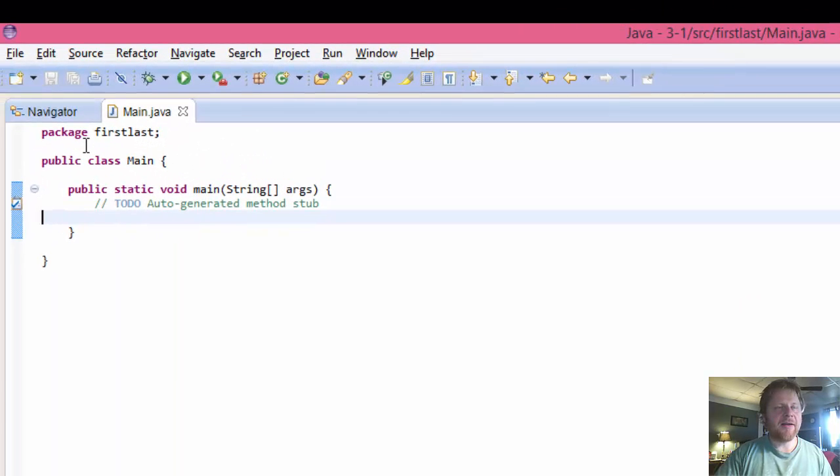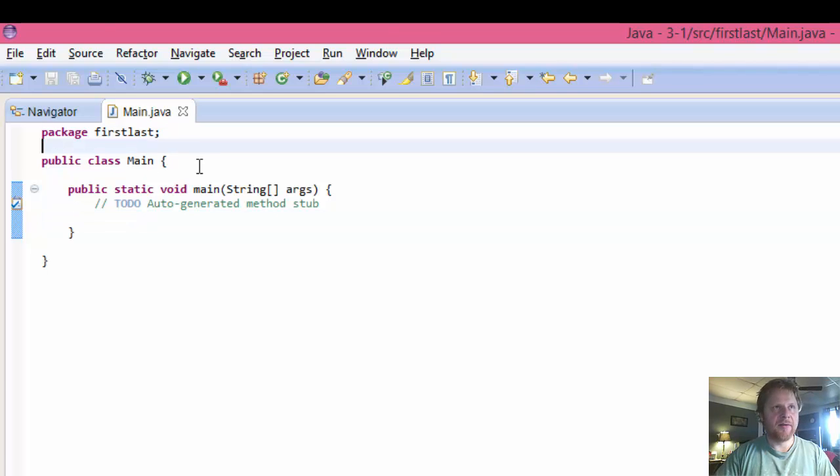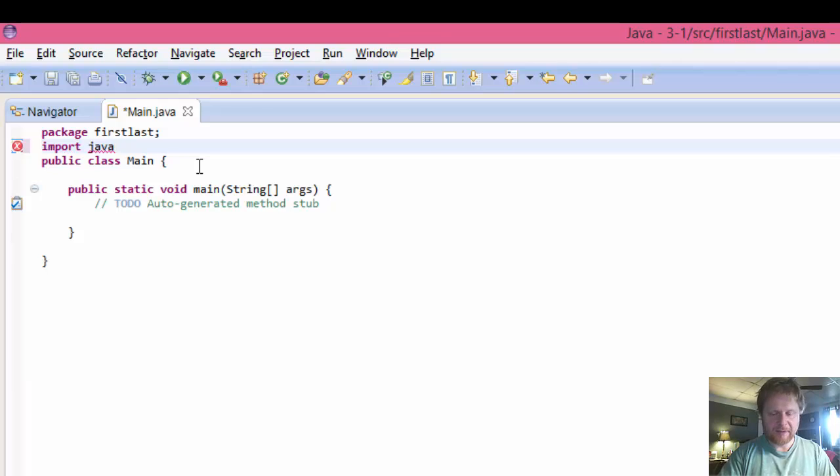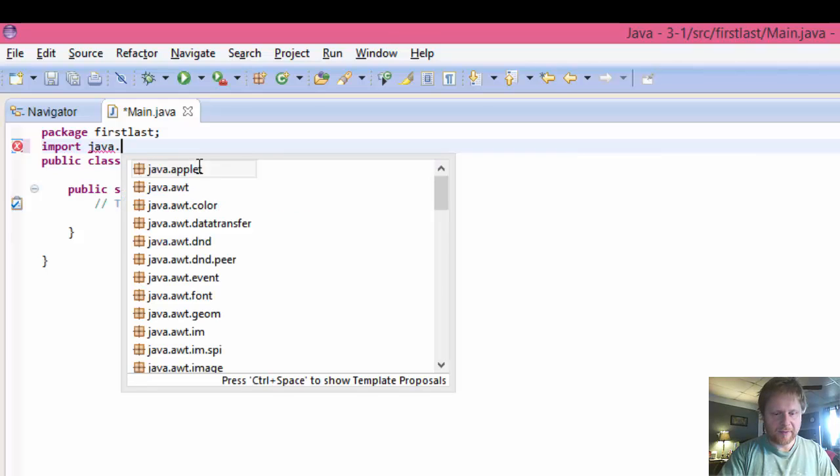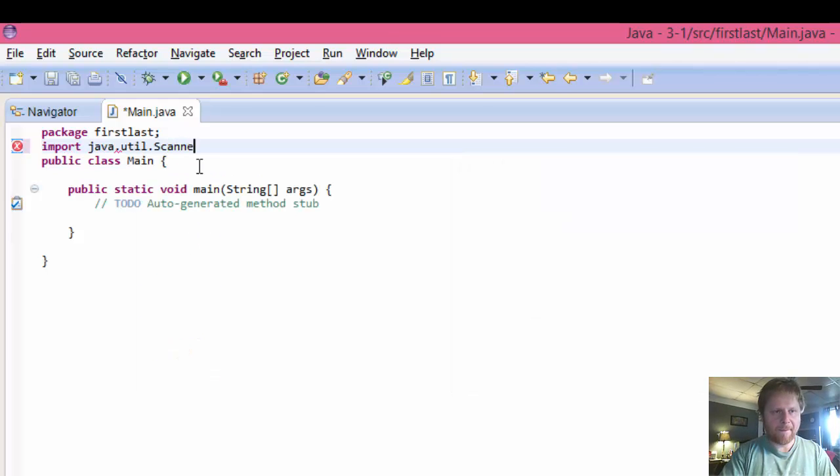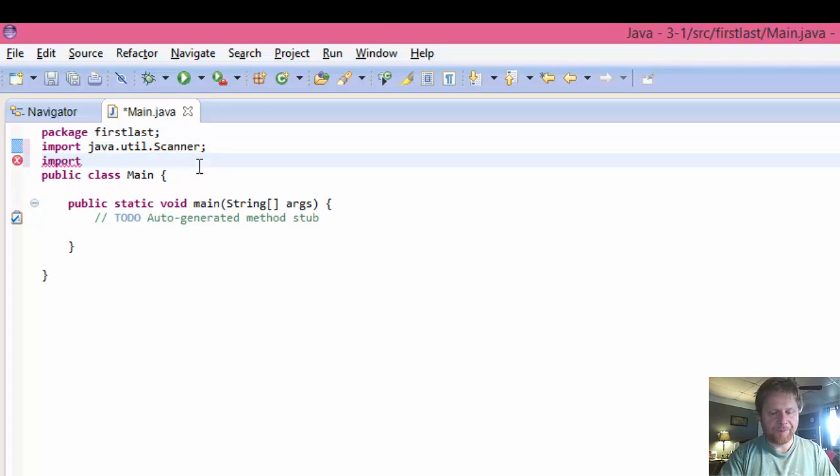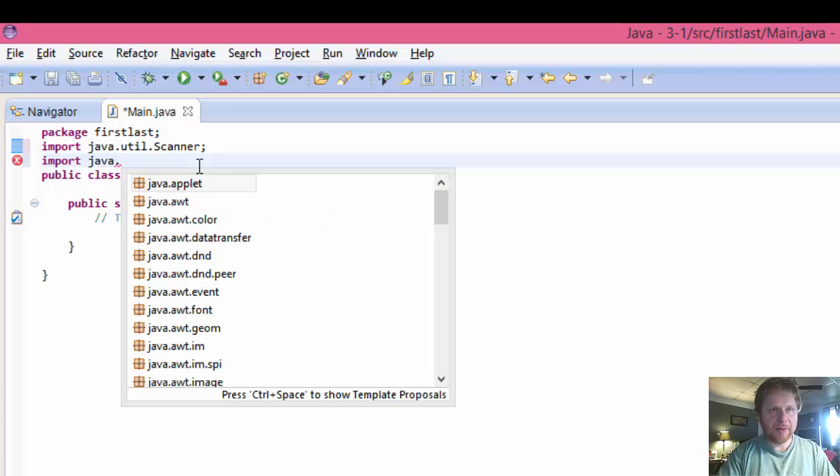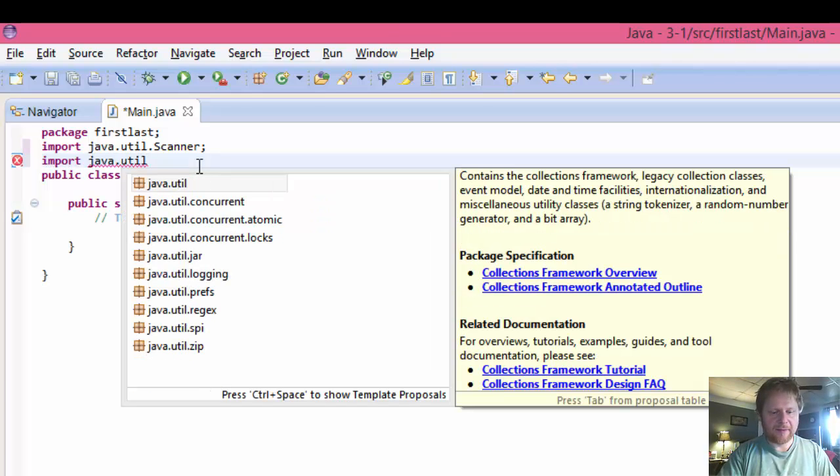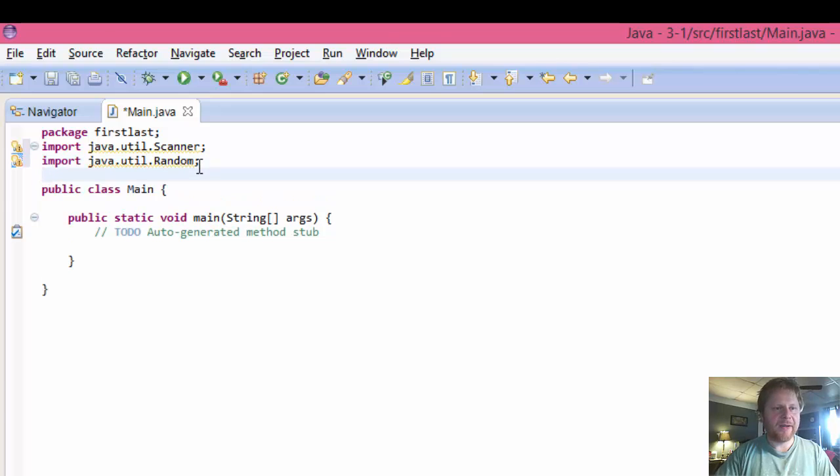Alright, let's get started. We will import the scanner. We will import the random for the random numbers. And yeah, I think that's all we need to import.